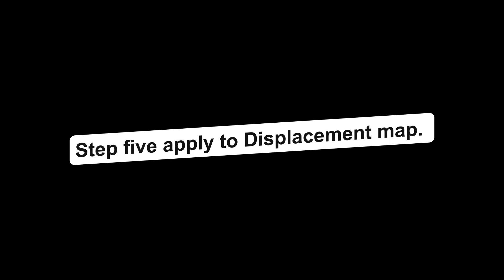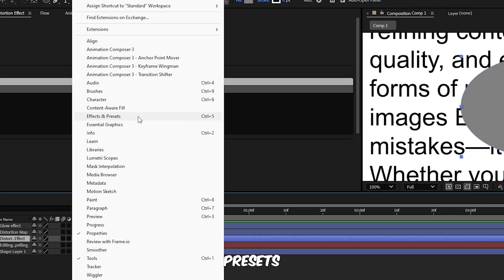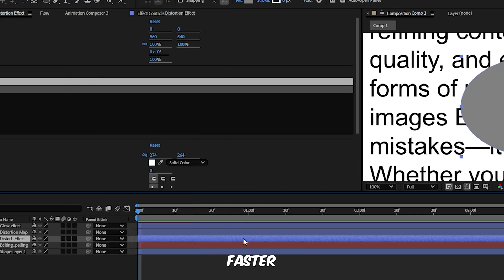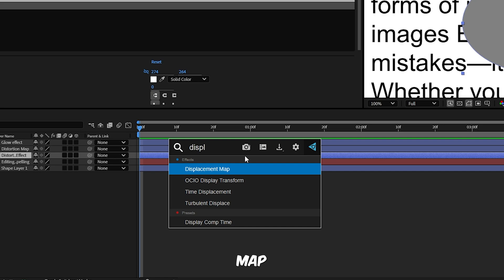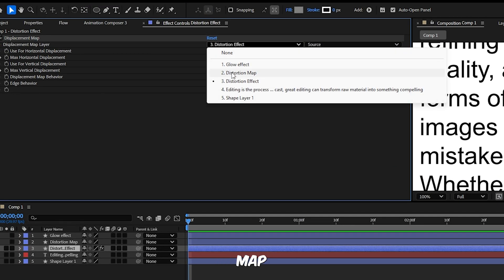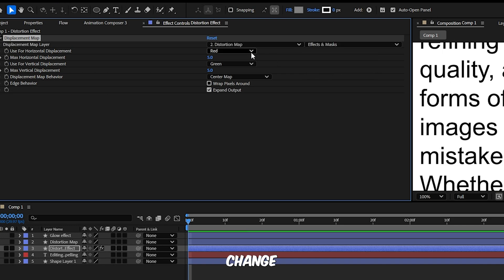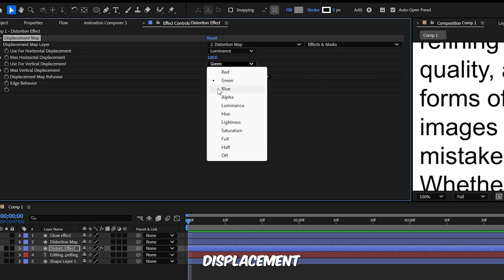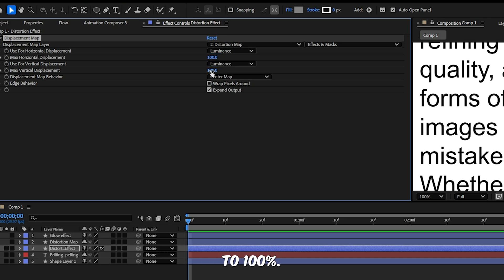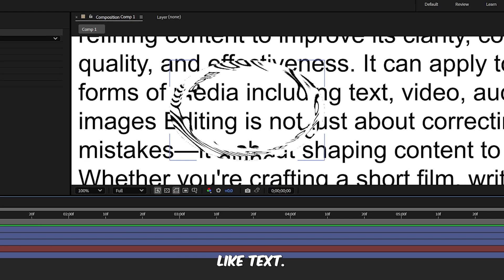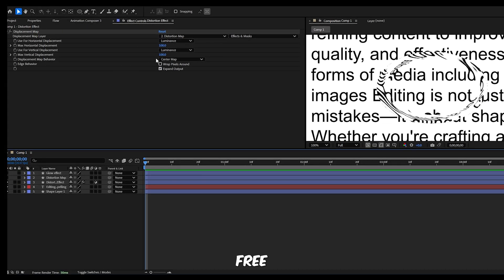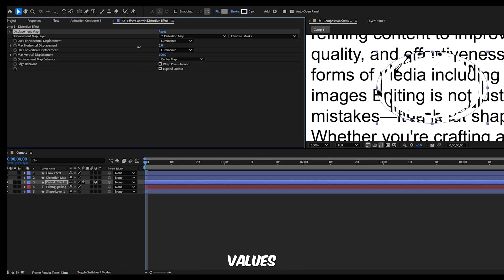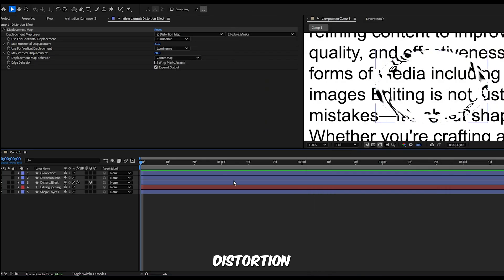Step 5, apply the displacement map. Select the Distortion Effect layer, go to Effects and Presets or use FX Console if you have it for faster access. Press Ctrl and Space, search for Displacement Map and apply it. In the effect controls panel set Map Layer to Distortion Map, set the Source to Effects and Masks, change both Horizontal and Vertical Displacement to Luminance. Set Max Horizontal and Max Vertical Displacement to 100. You can also convert this layer into an adjustment layer if you want to distort other elements like text. And of course feel free to experiment with displacement values to enhance the look.